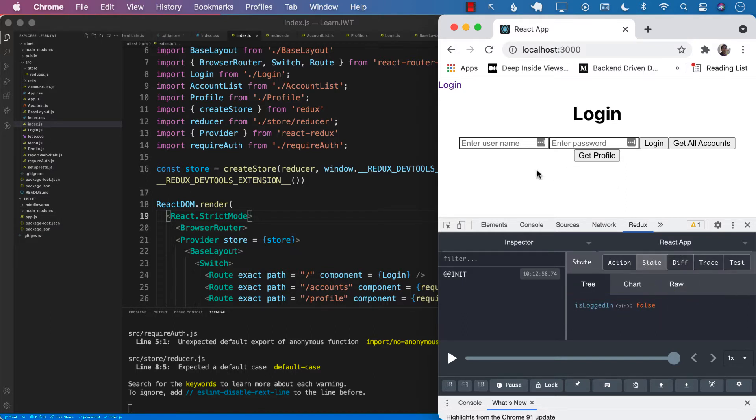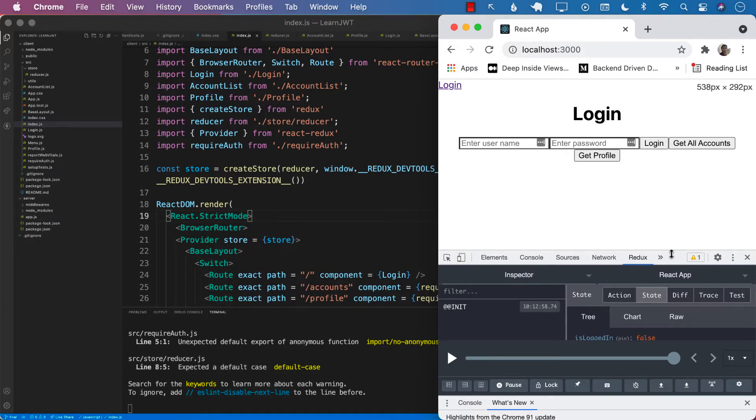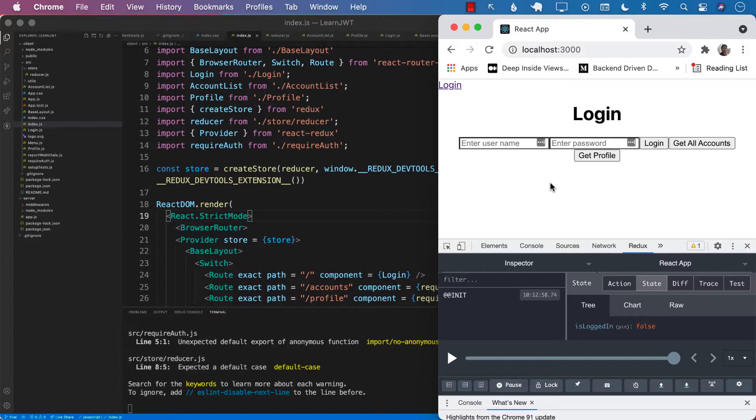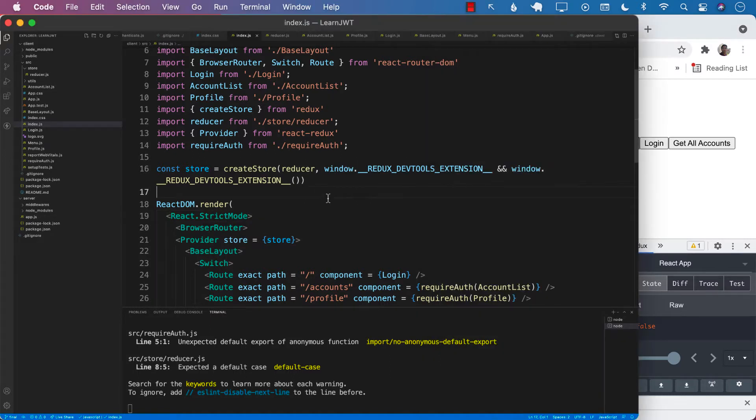And that is causing our menu to also behave different way because the menu is taking the values or is depending on the global state. So we need to make sure that our, even if we refresh, our global state is set correctly.